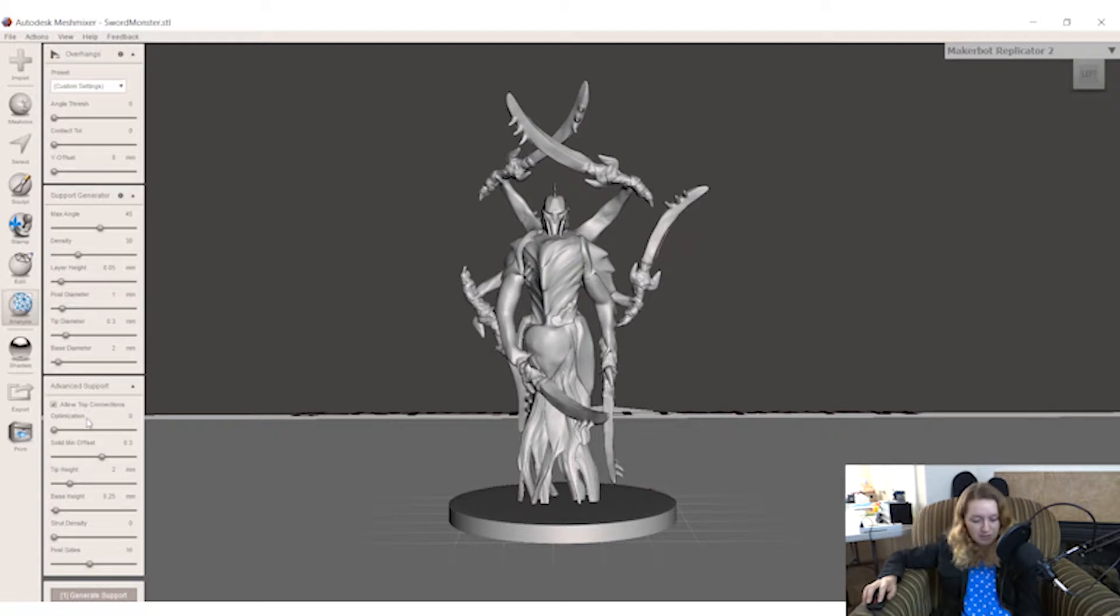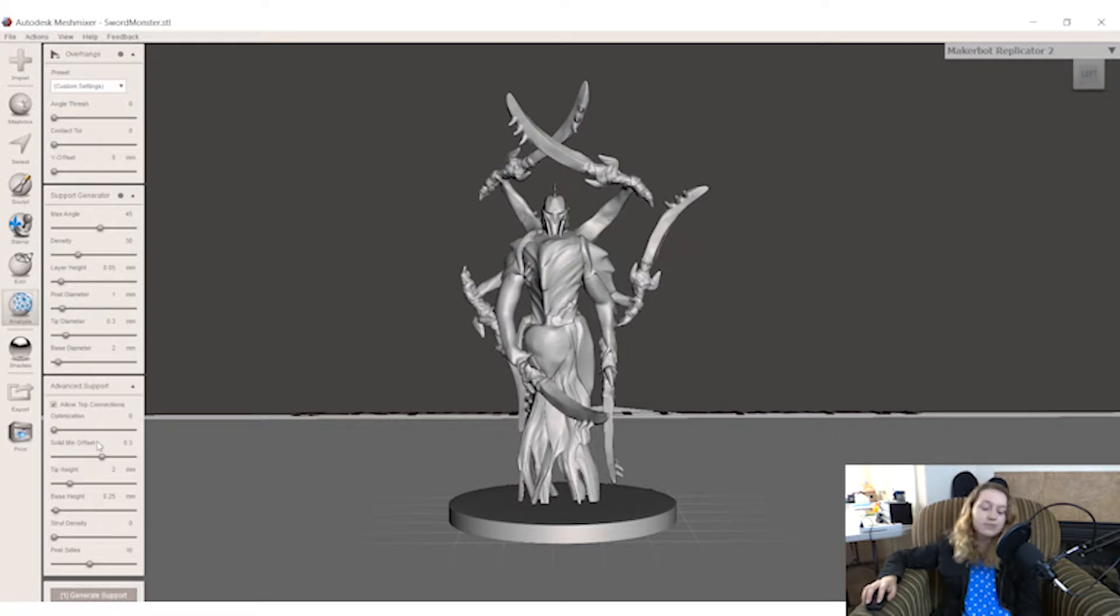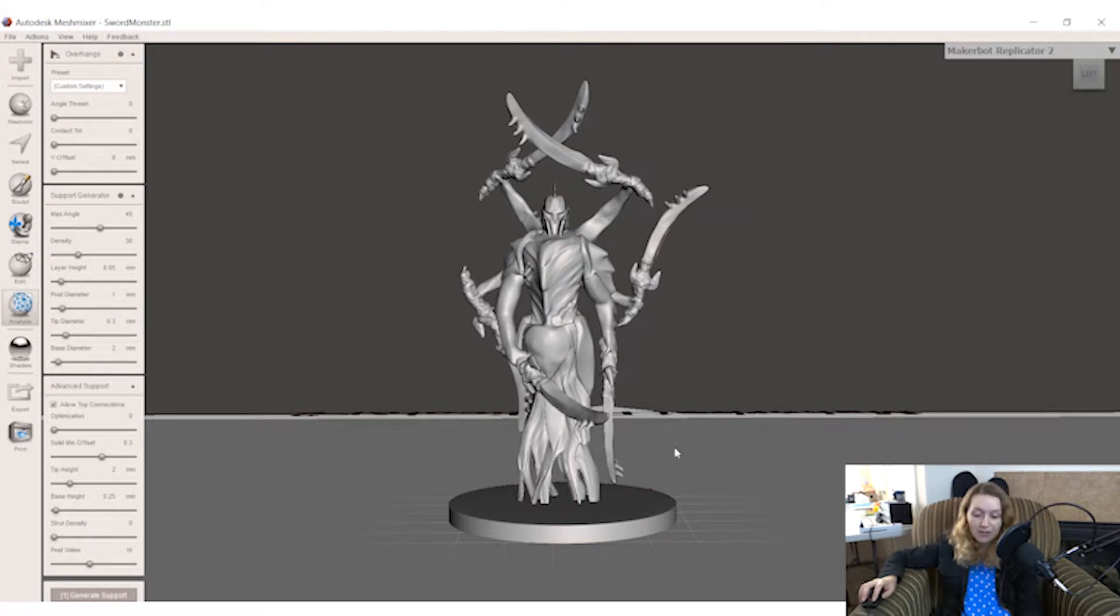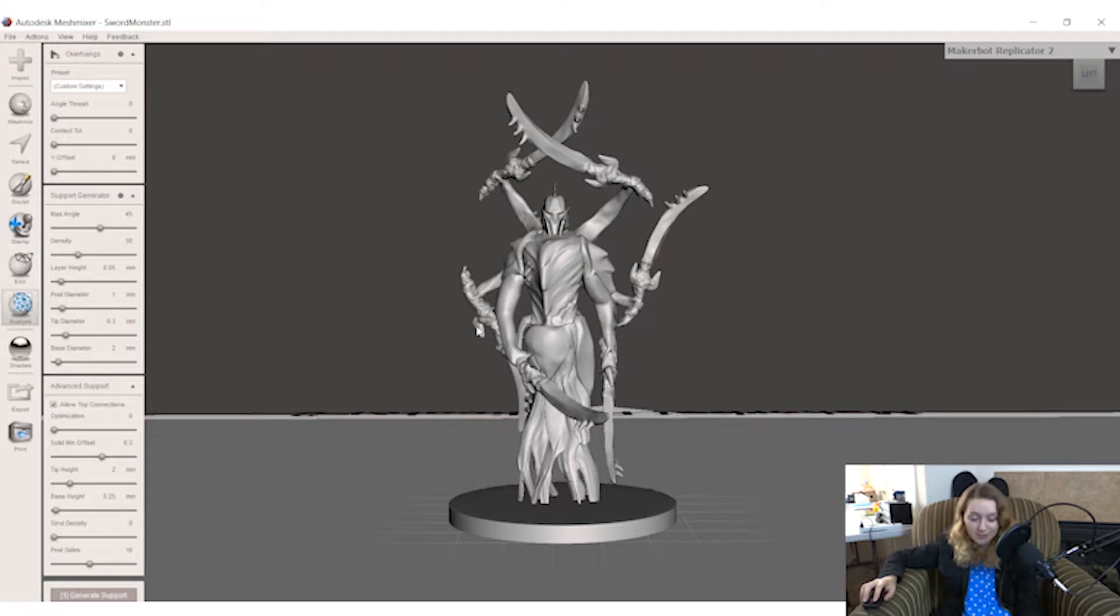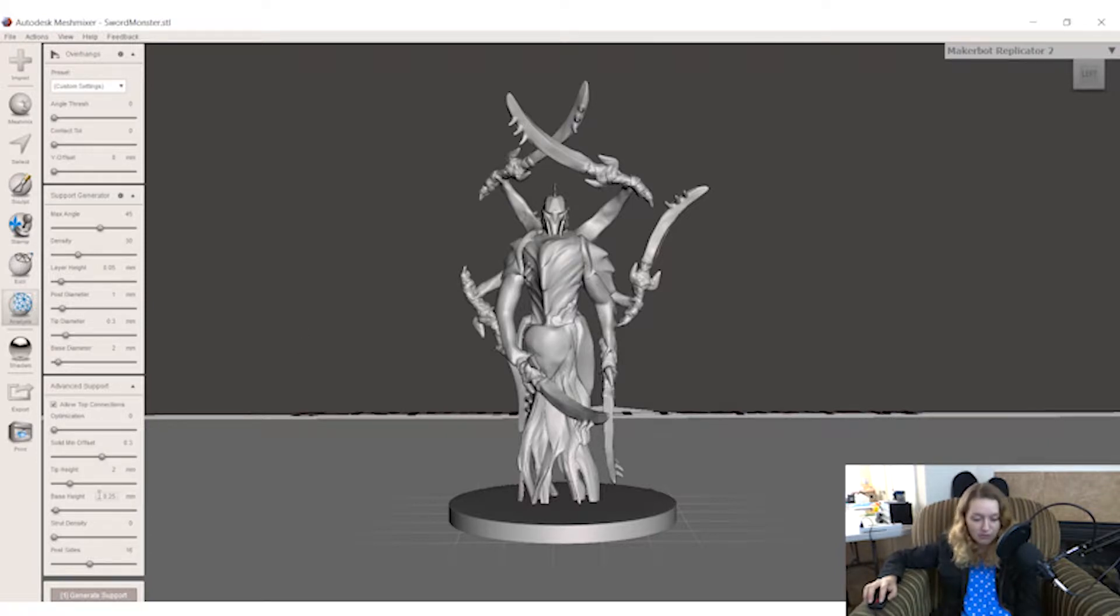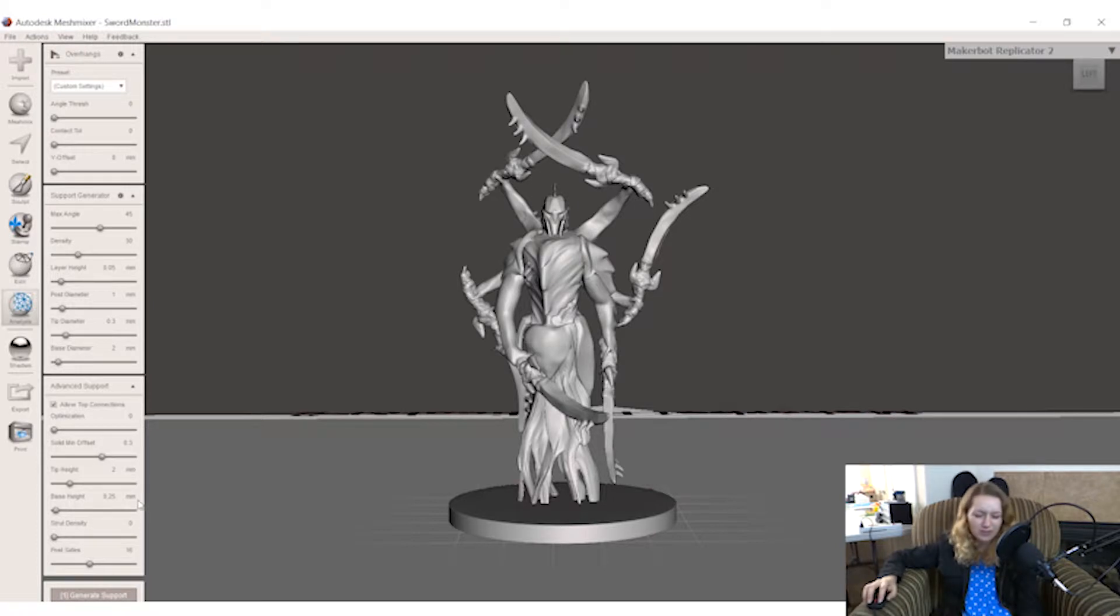Down here, the only thing in advanced supports I really recommend you understand is solid minimum offset. Now the solid being your model. It's extremely important that this is somewhat high because otherwise your supports are going to lay on your model. And in order to clip it off, you're going to have to sand it off. It's just going to be a huge mess. So I enjoy having it pretty high, 0.25 millimeters. I think the normal is only like 0.01, which is ridiculous and probably isn't going to do what you need.